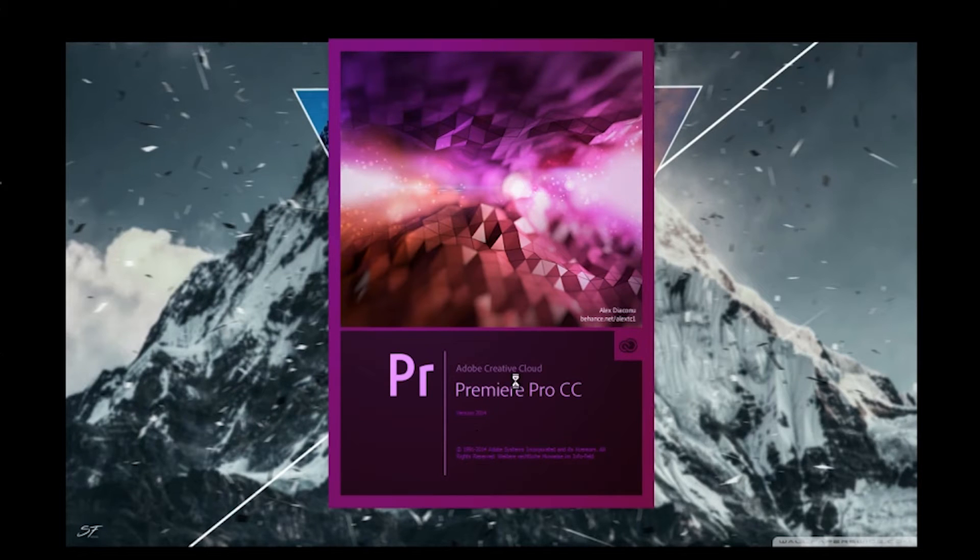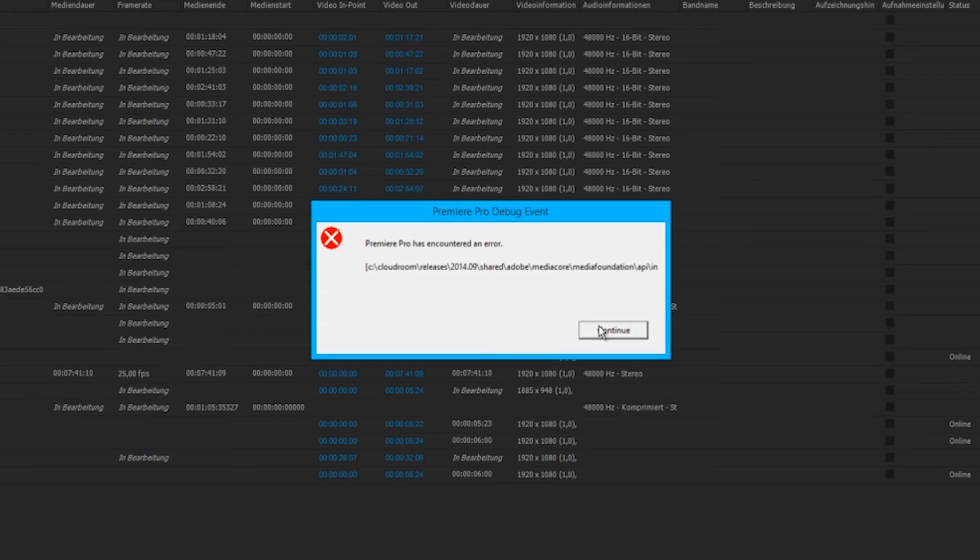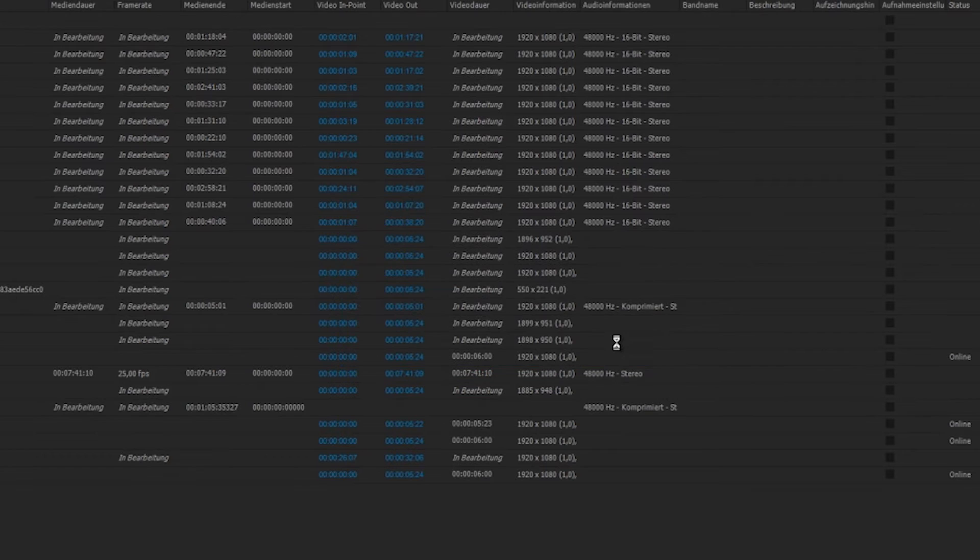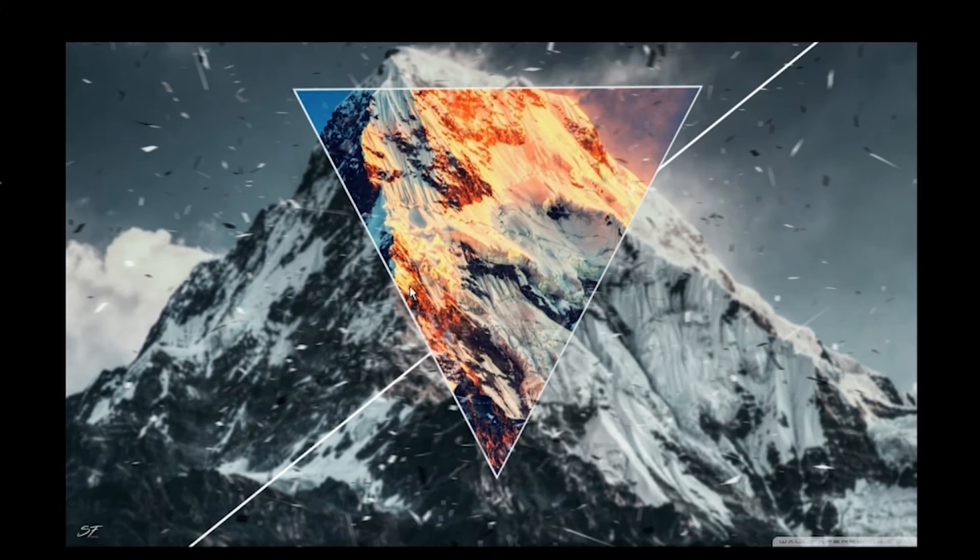So you go and start Premiere Pro and then it comes this. Yeah, the debug event crashing message. You continue and Premiere Pro closes.